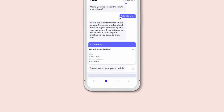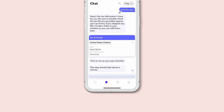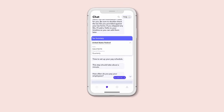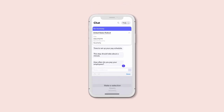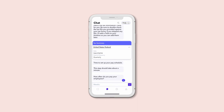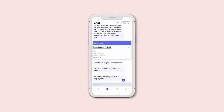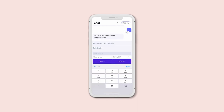Then it's time to set up your pay schedule. Just tell Roll how often you plan to pay your employees. And don't forget, you can make off-cycle payments at any time.